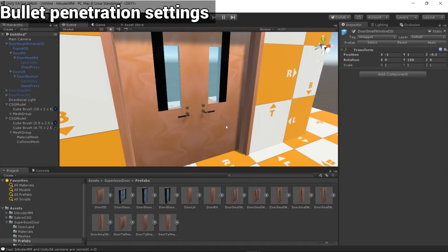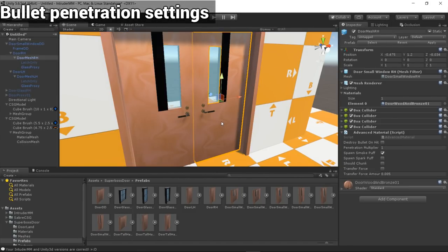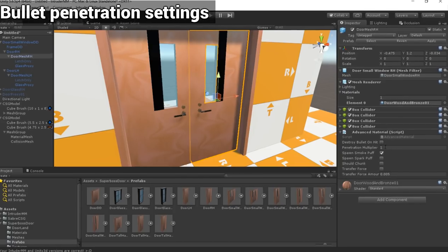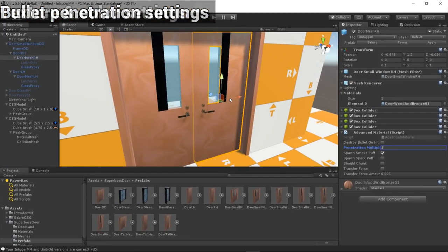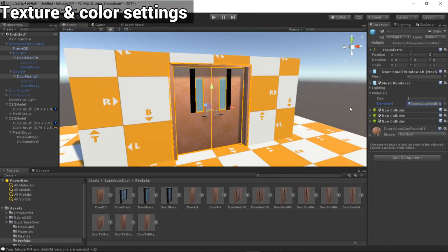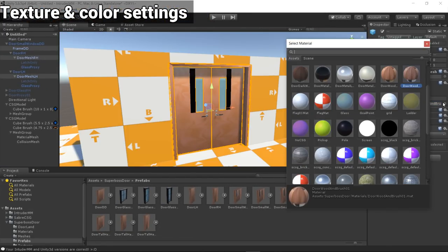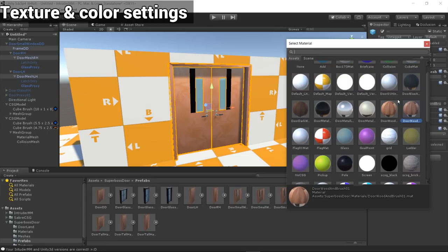Doors are also customizable. Want bullet penetration from the SMG and pistol? Change the penetration settings in the advanced materials component. Want a different look or color? Feel free to change the textures and shader settings on any of the doors to achieve the graphics you desire.